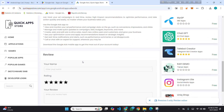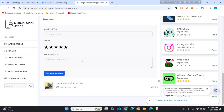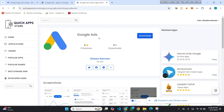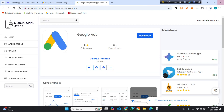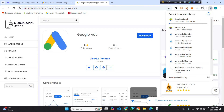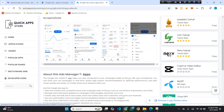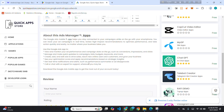You can find every detail here — users can give ratings, and they can download the app by clicking the Download button. You can see the app is downloading. In this way you can upload your app to Quick App Store — it's fully free.